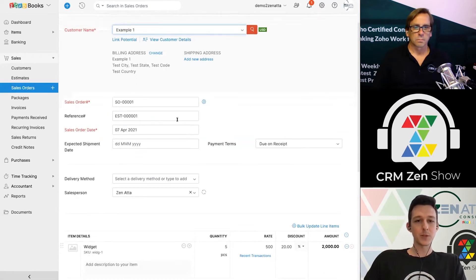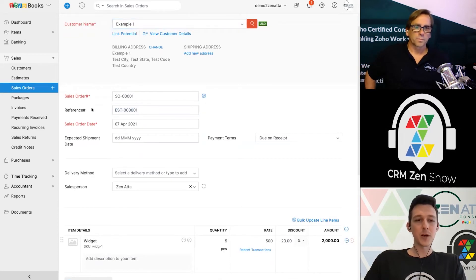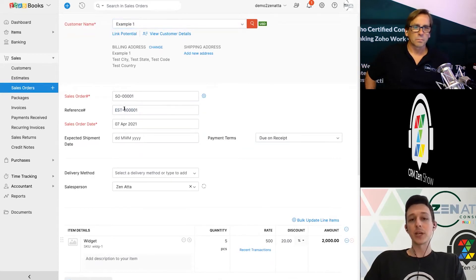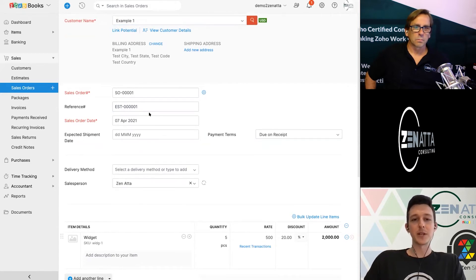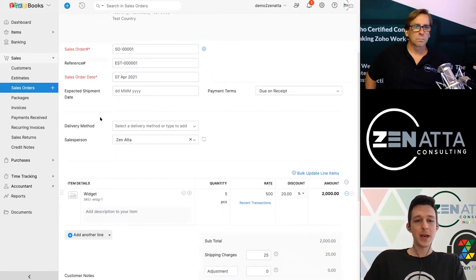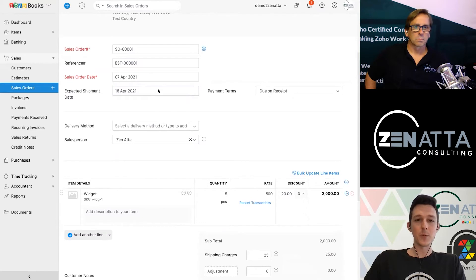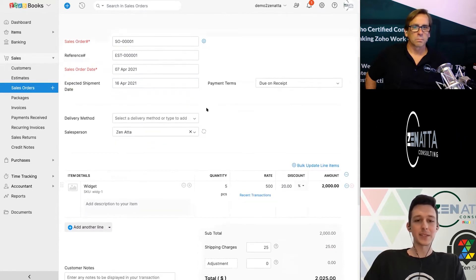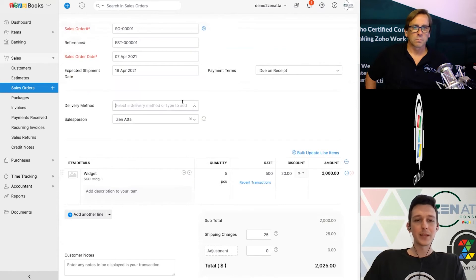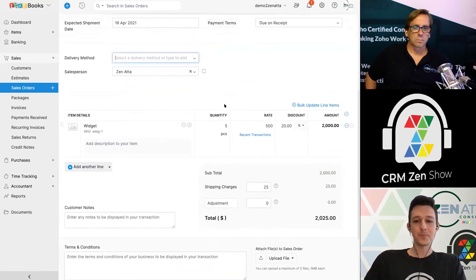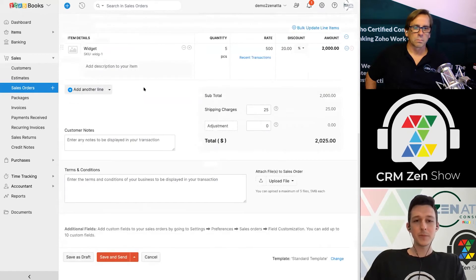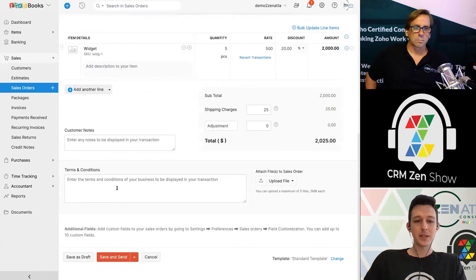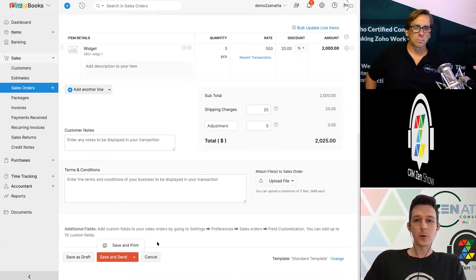So once I convert this, we'll see that for the sales order, the reference number is automatically going to populate with the estimate so that if you're ever looking at the sales order later, you can know exactly which estimate it came from to track that history from one end to another. Again, if this is something that you're planning on shipping out, you can go ahead and say we're expecting a future shipment date and log that at the sales order level as well. The same goes there for delivery methods if you have those loaded in. From here, we don't really need to make any edits at this point because they've already accepted the estimate, so we can go ahead and save and move this forward.